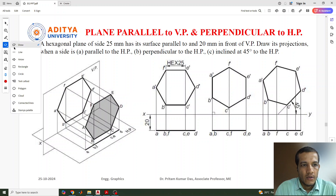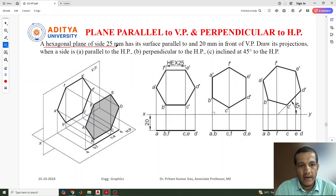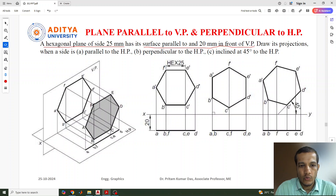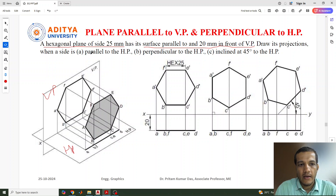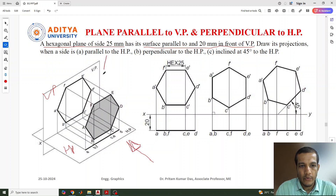The question given is: a hexagonal plane of side 25mm, which surface is parallel to and 20mm in front of the vertical plane. We have the vertical plane here and the horizontal plane. The observer views the object from the front side — that will be the front view — and from the top, that will be the top view.